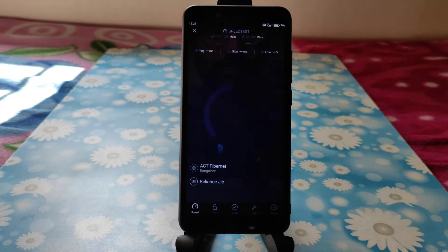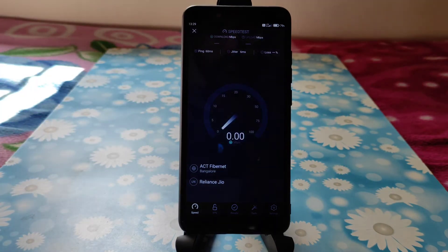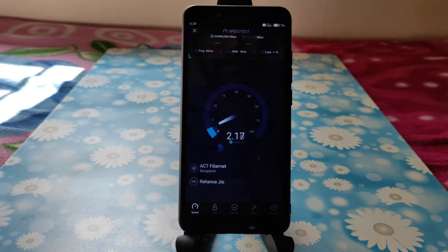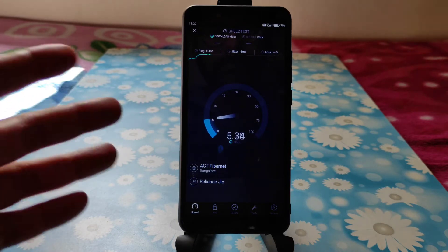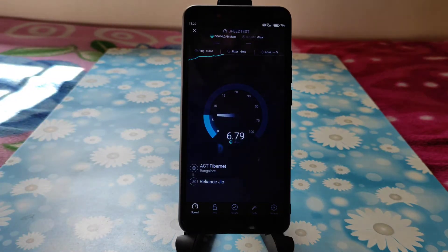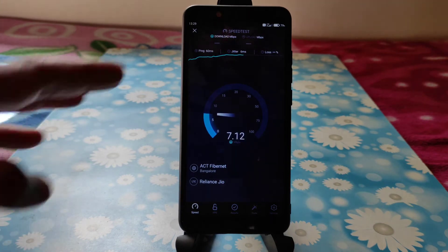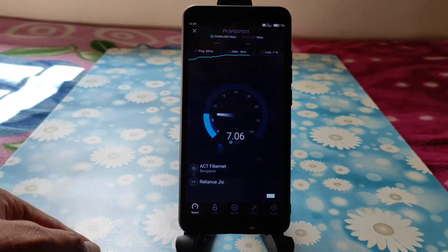This is how the speeds look — nothing great, nothing bad, similar kind of speeds you'd get in any ROM. It's fine, actually.